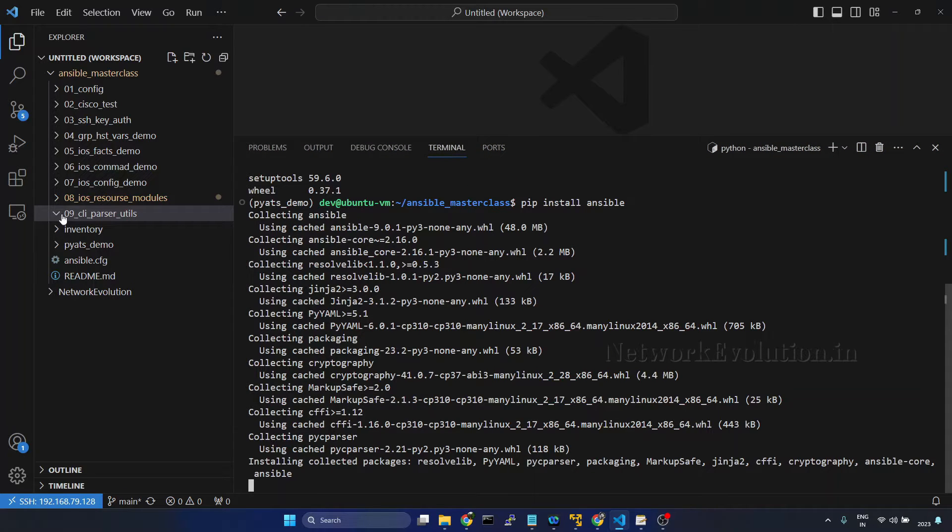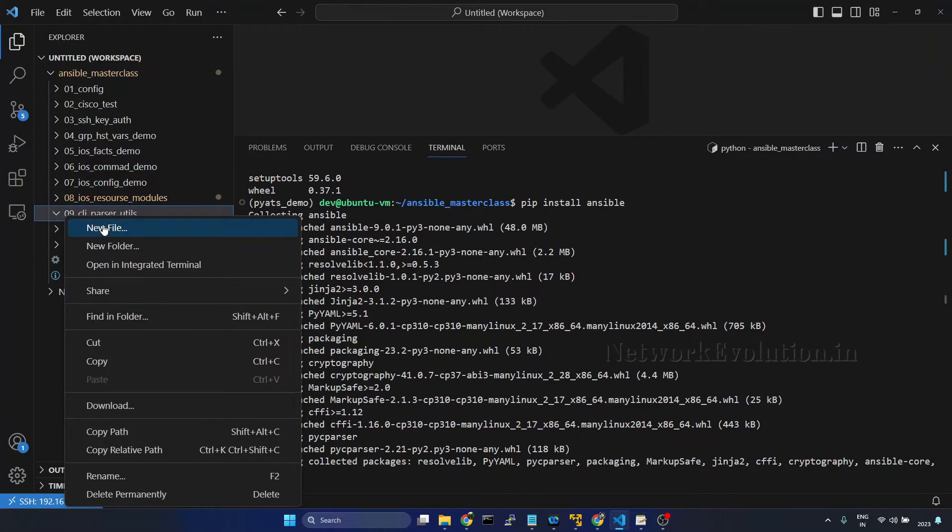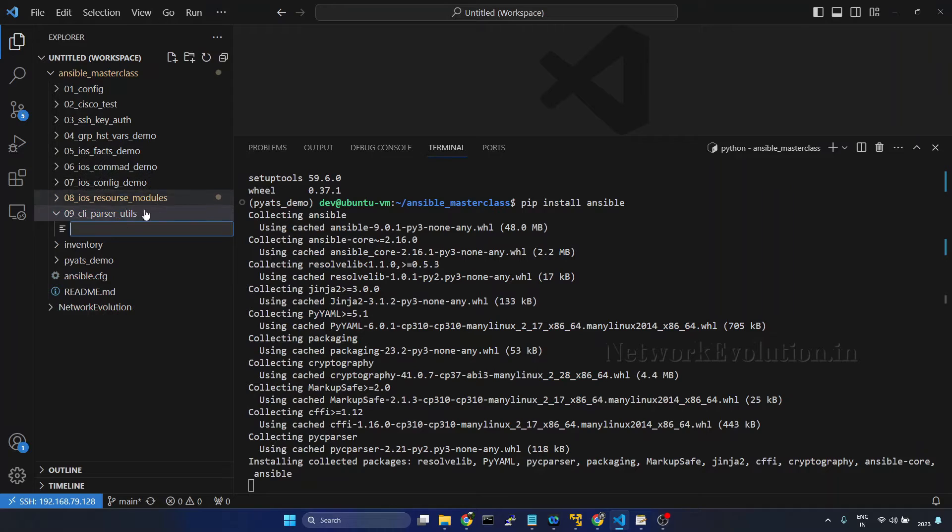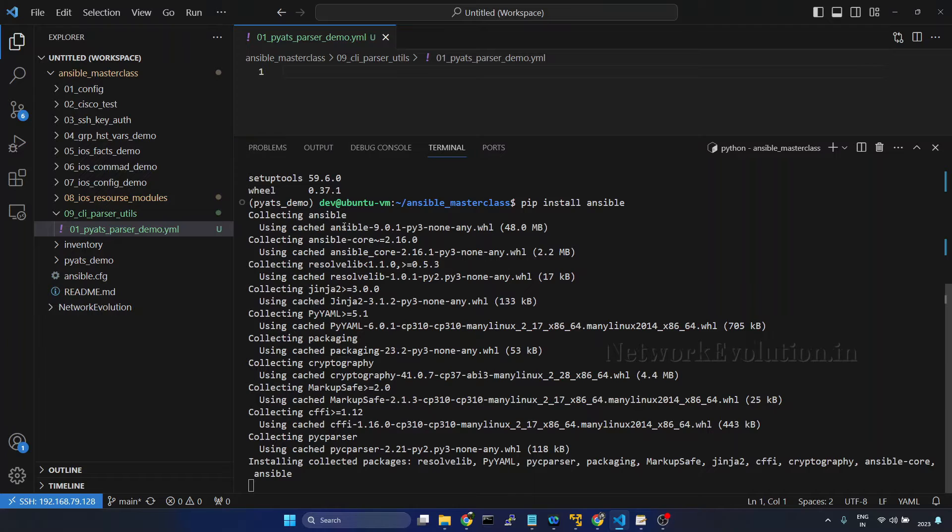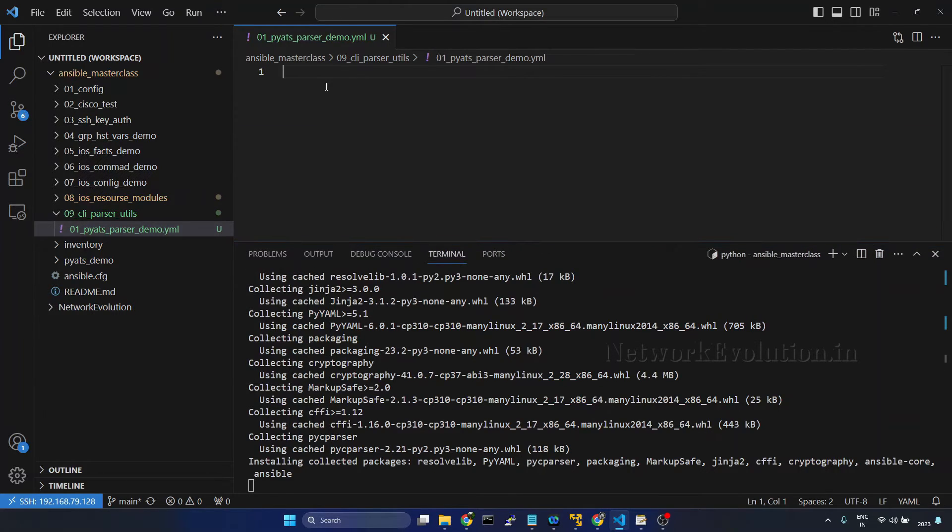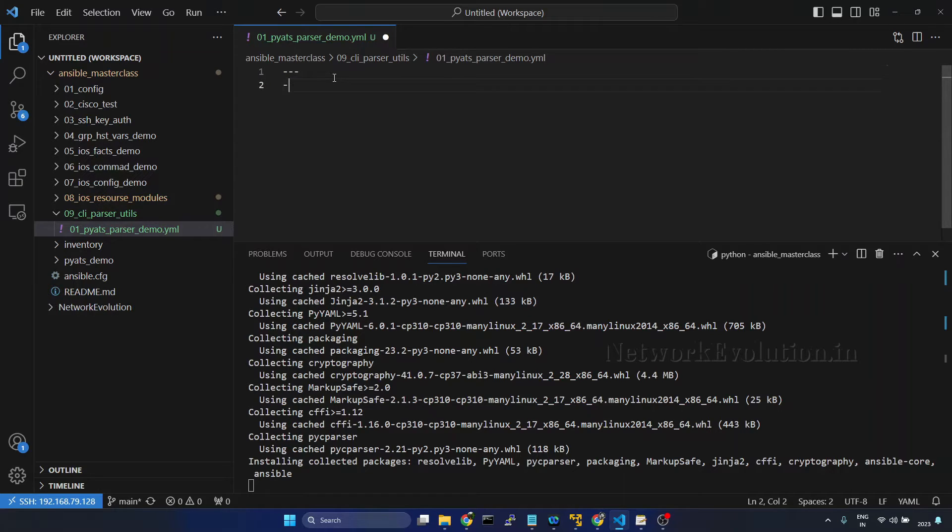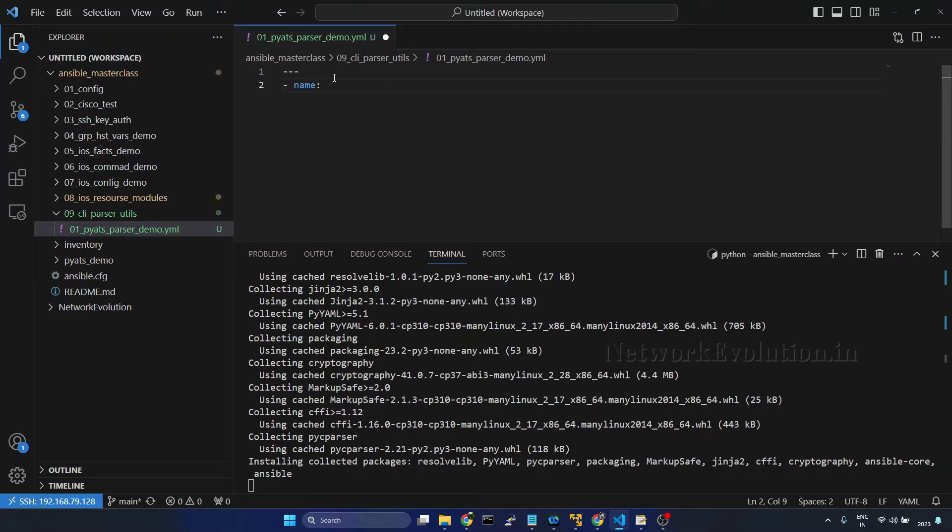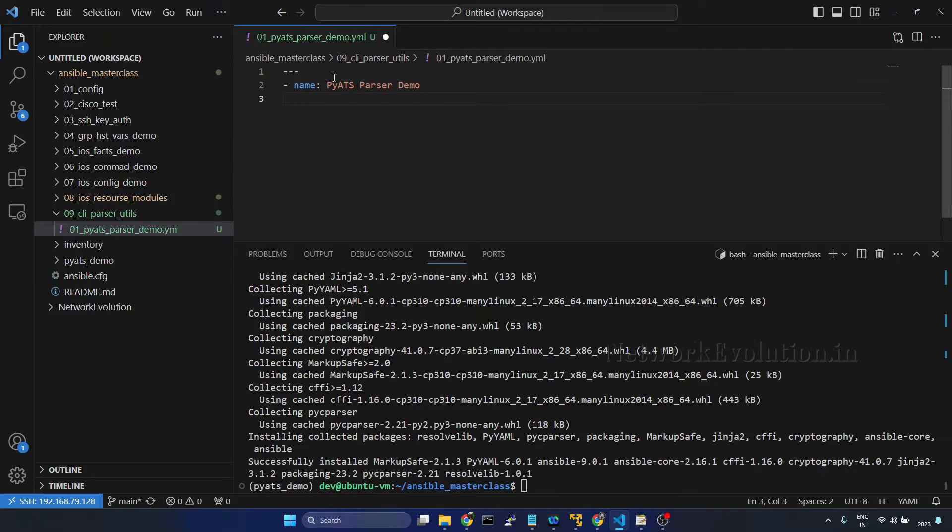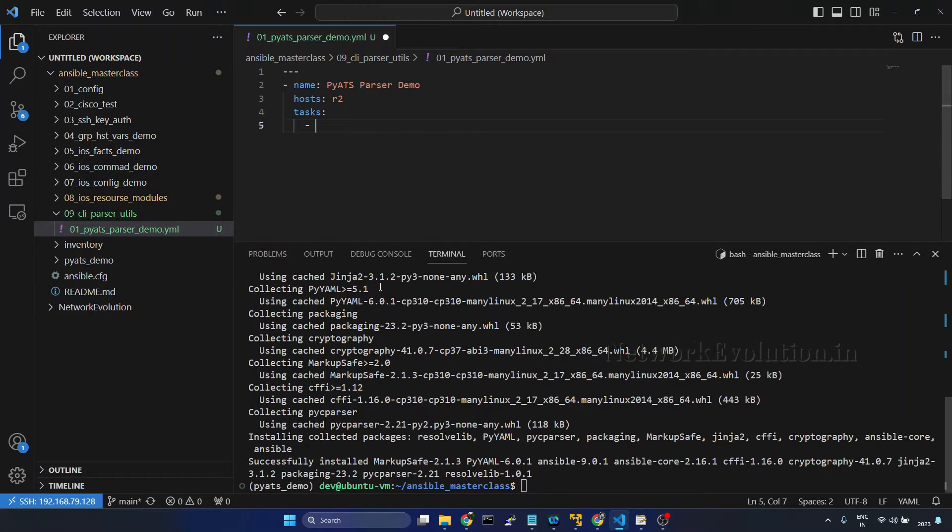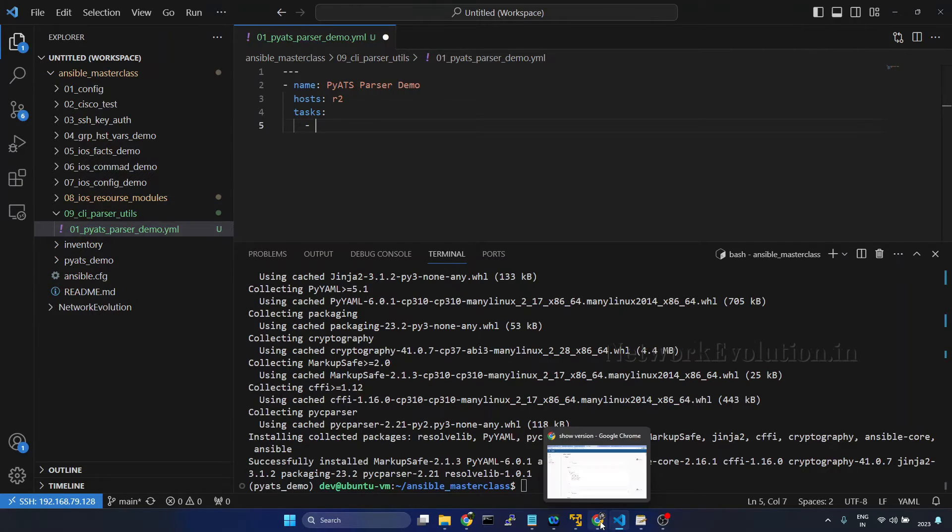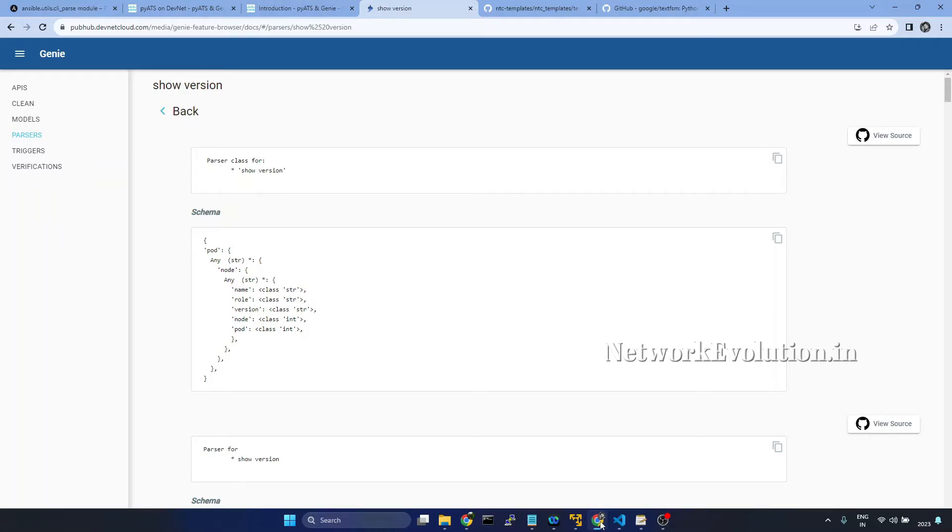In the meantime, I'll create a file here. 01 pyats parser demo dot yml and we'll start writing the task. Name pyats parser demo, then host we'll use R2, and under tasks we'll create an Ansible CLI parser task.